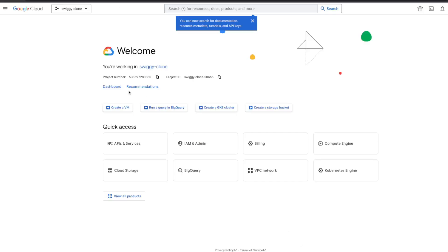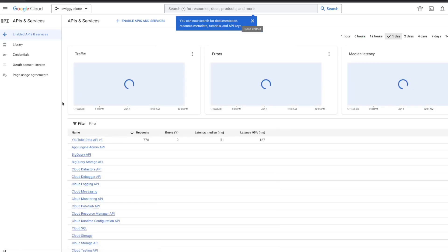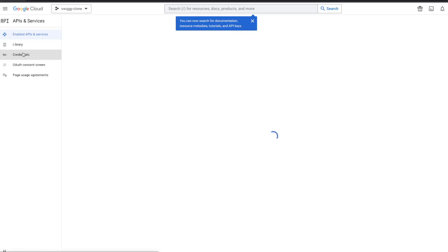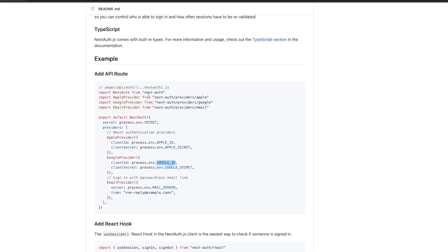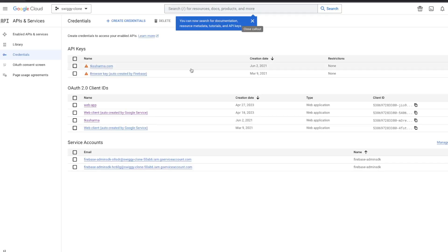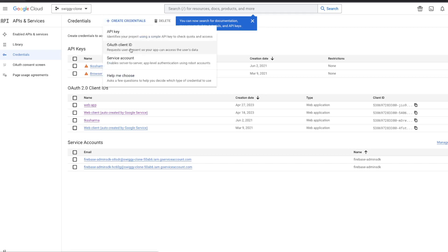Going to API & Services > Credentials in Google Cloud Console, we need an OAuth client ID and secret. We'll create a new OAuth client — application type is 'Web application', named 'Next Auth App'.